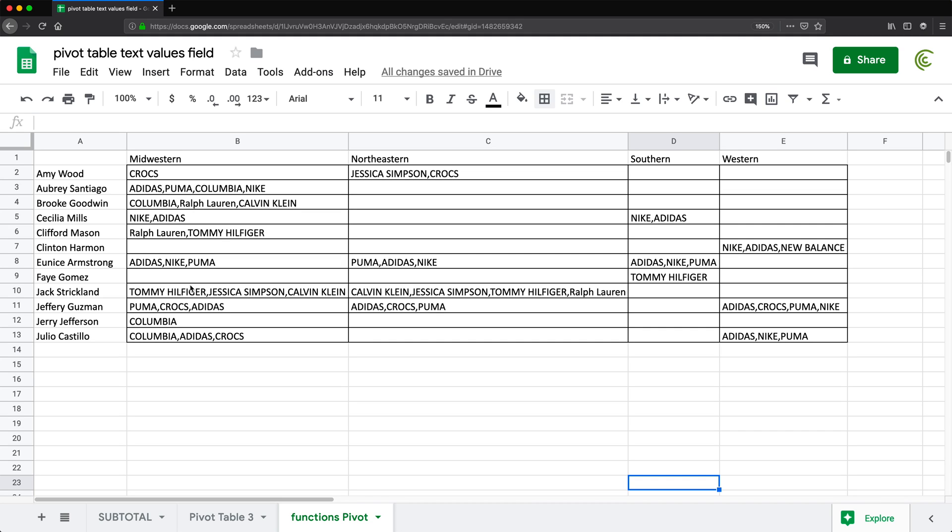So that's how we can pivot text values and display them as actual text. That should do it for this video. Thanks for watching — please subscribe, and I'll see you in the next one.